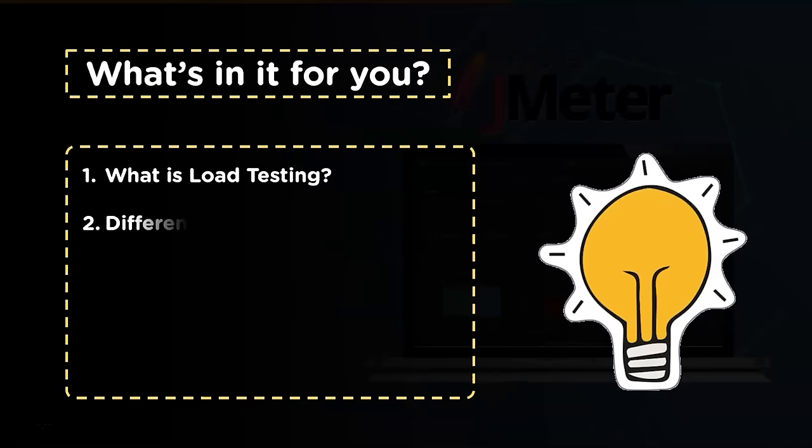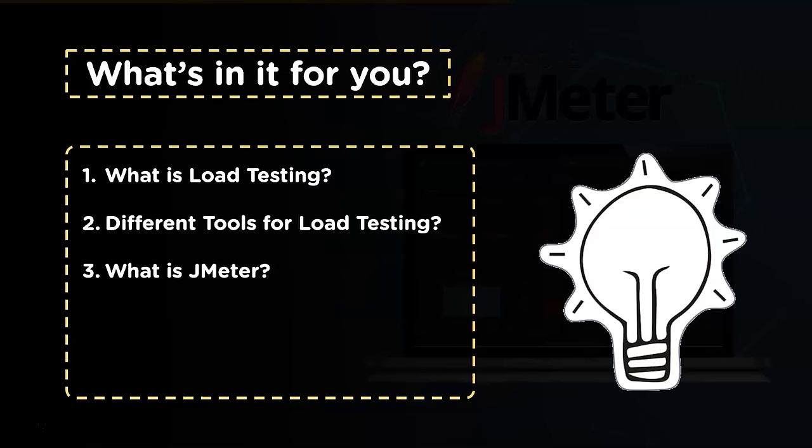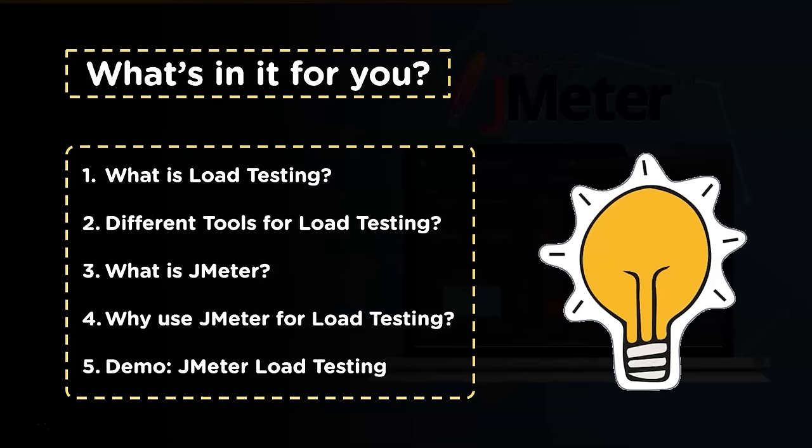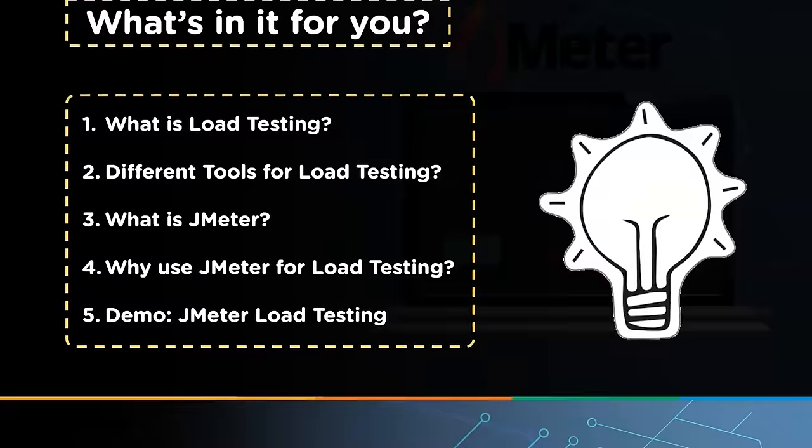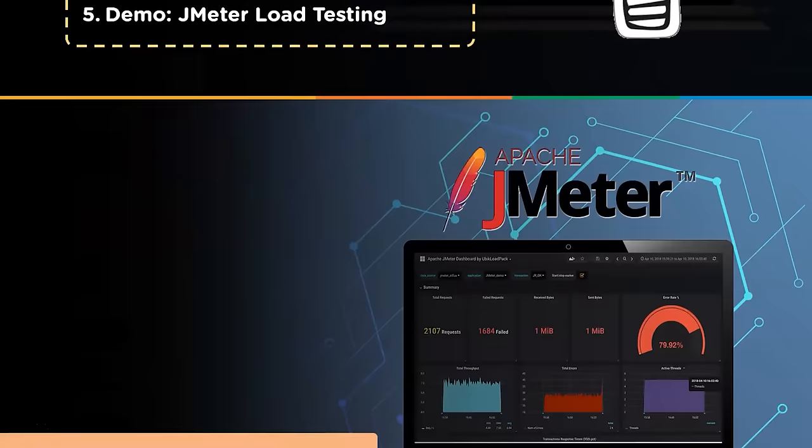After that we shall focus on one such tool, that is JMeter. Then we shall see some reasons why we should use JMeter to perform load testing. Finally, we shall see the process to perform load testing in both graphical user interface and non-graphical user interface mode in JMeter. Before we begin, make sure that you have subscribed to our YouTube channel and click that bell icon. So without further ado, let's get started with the first topic: what is load testing.